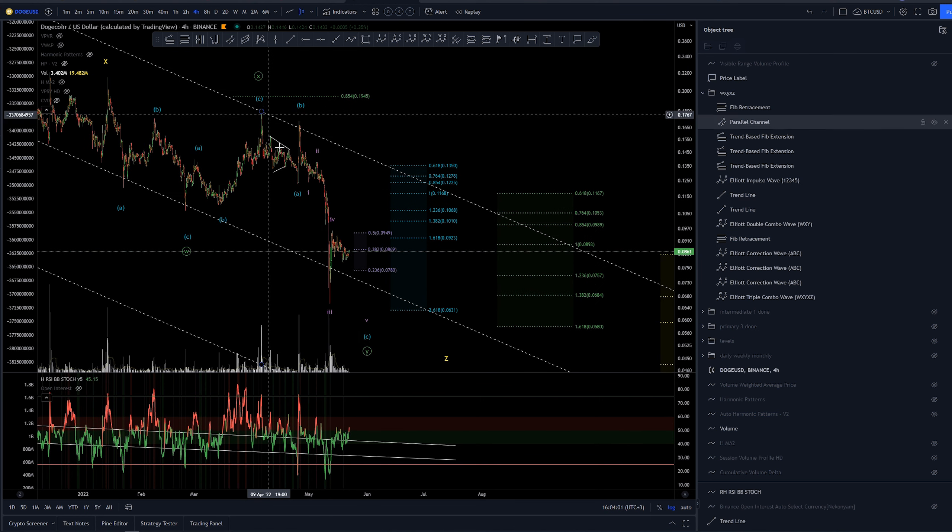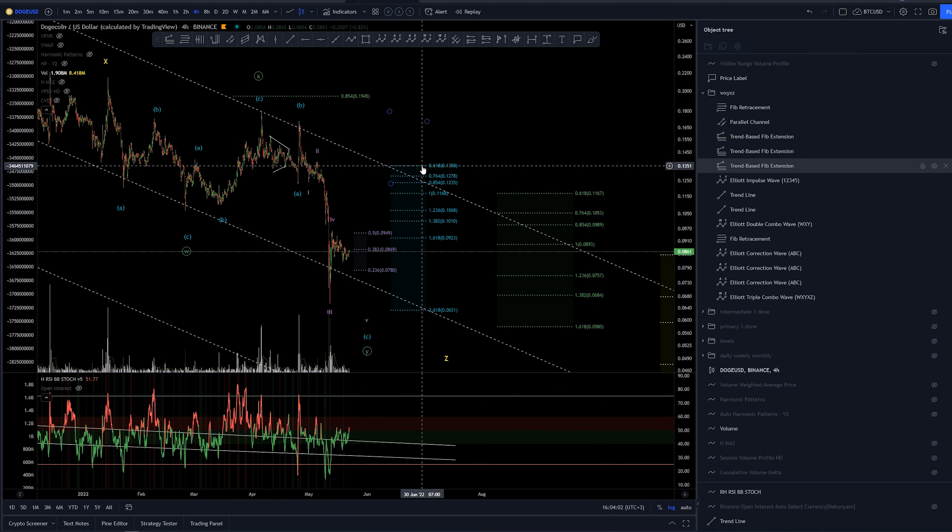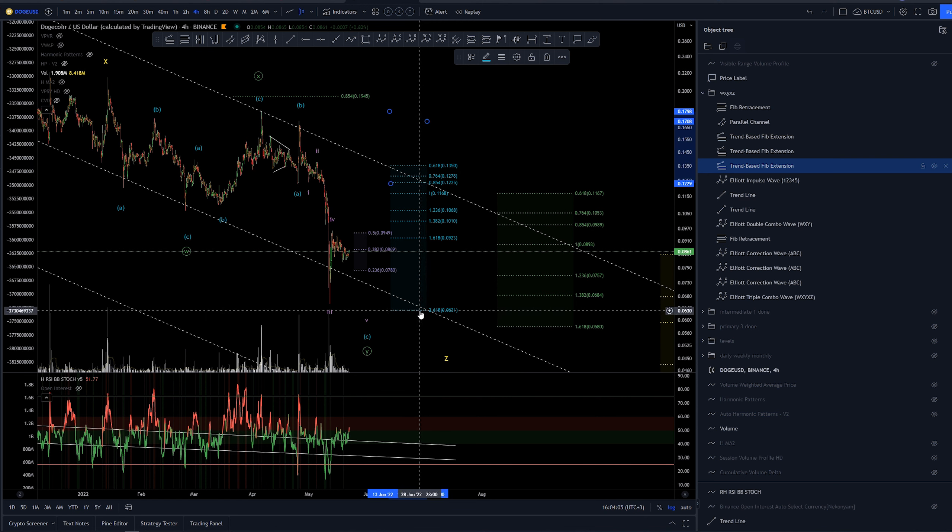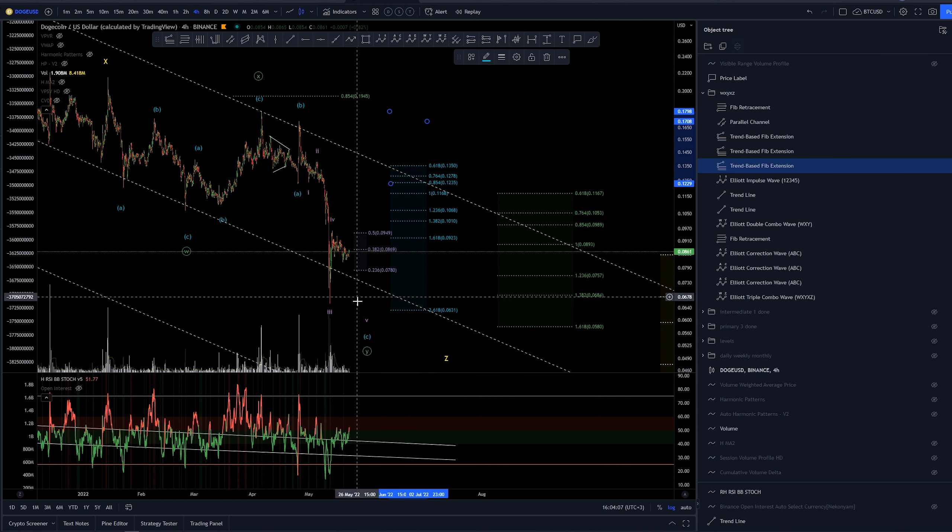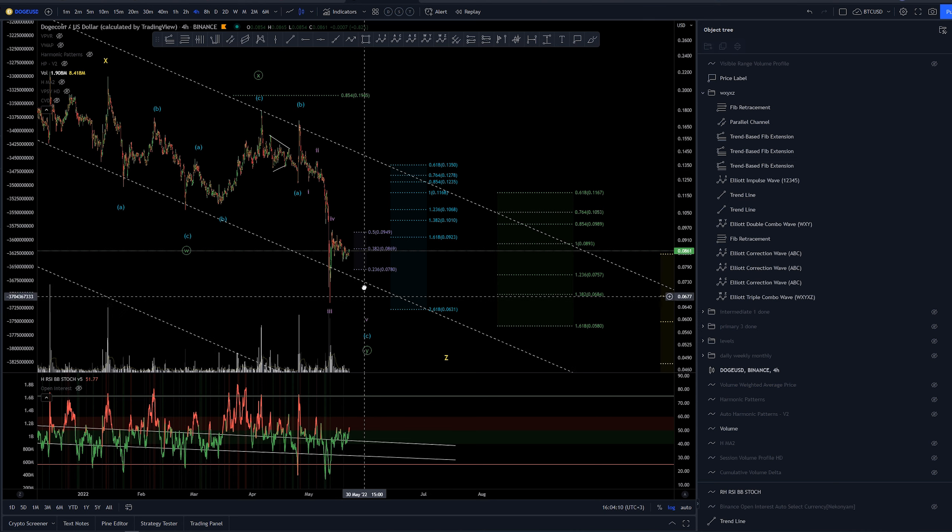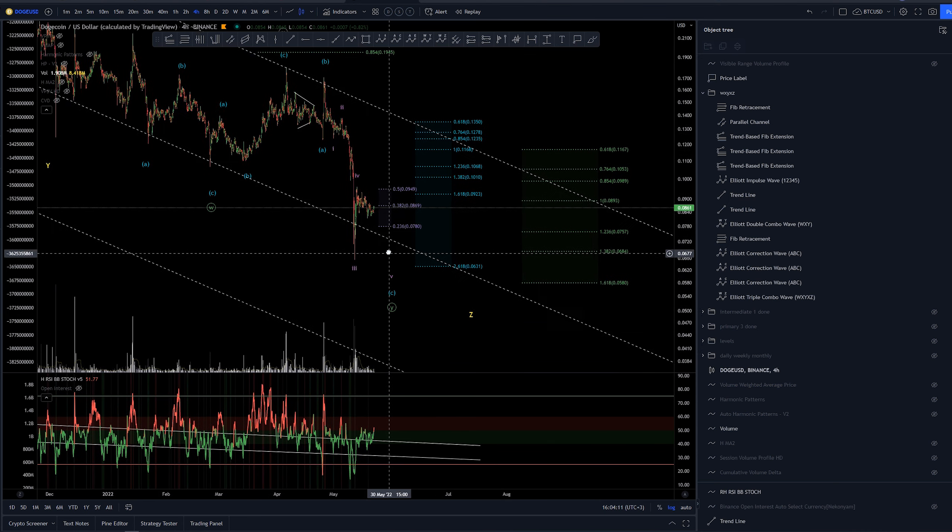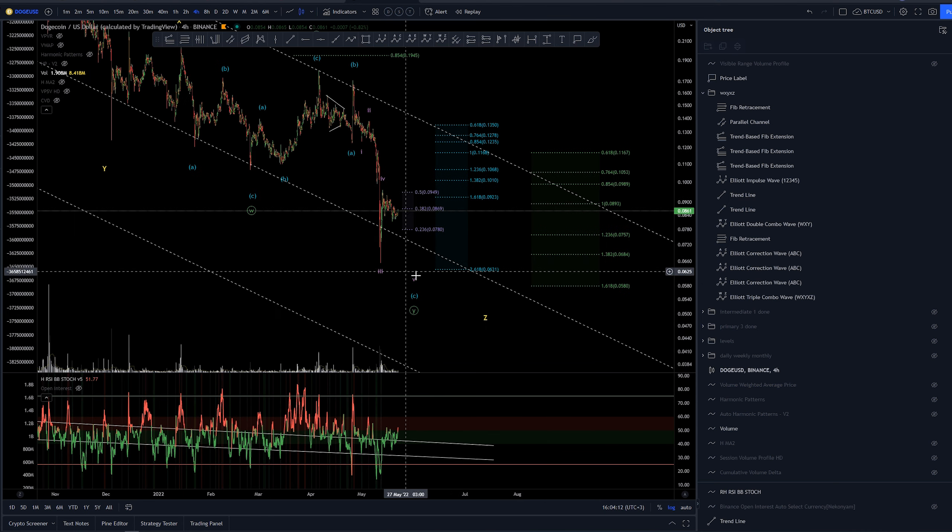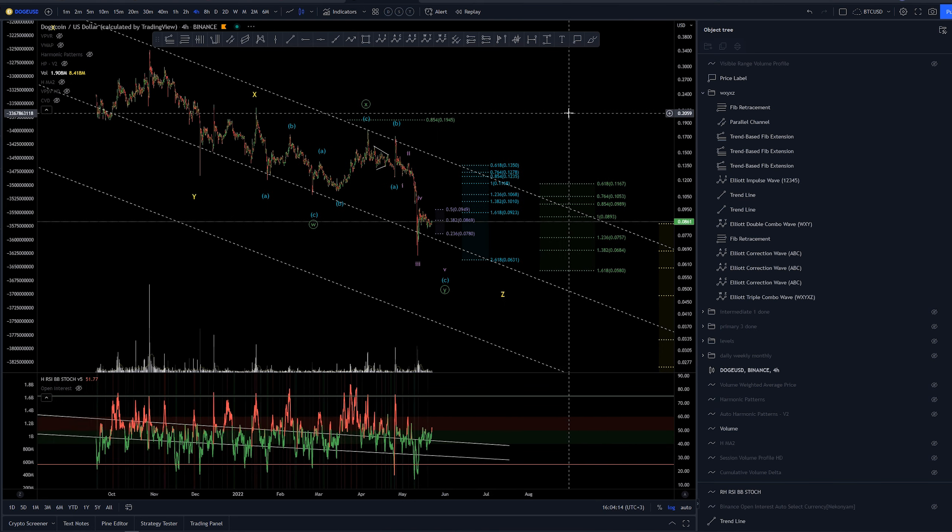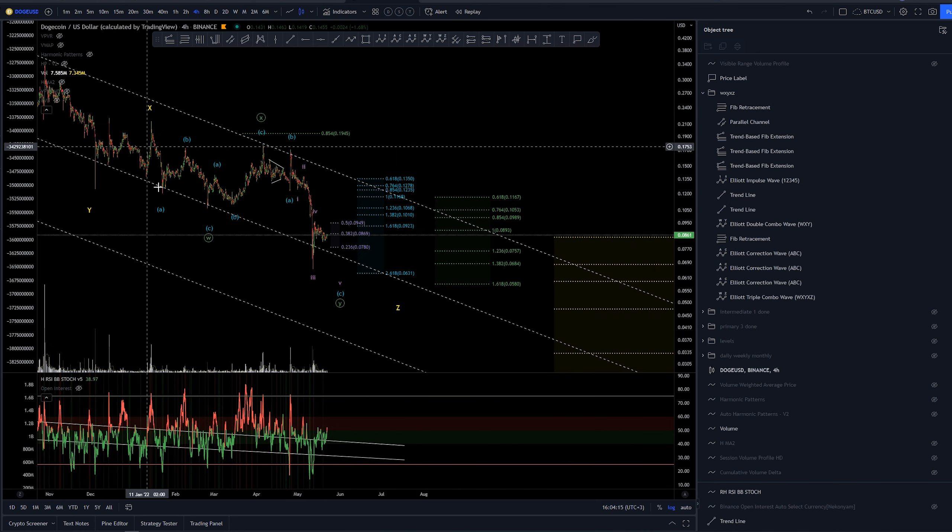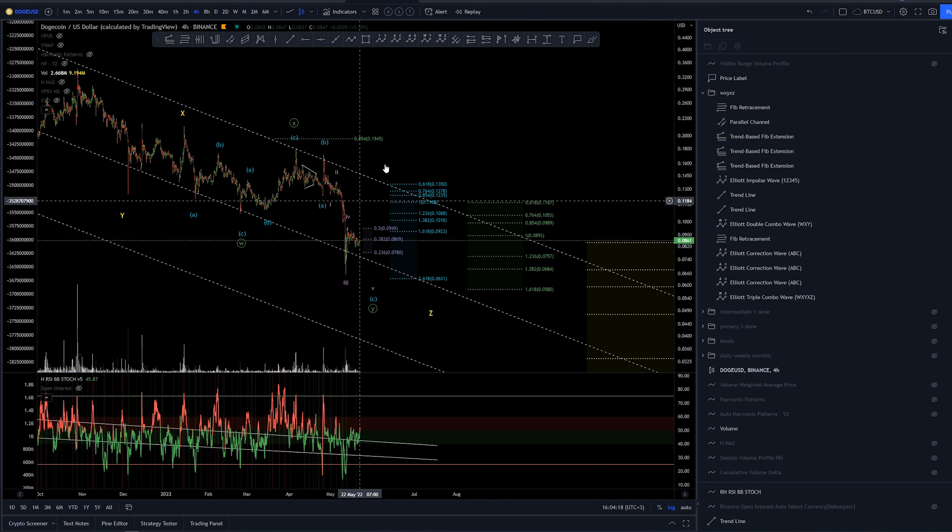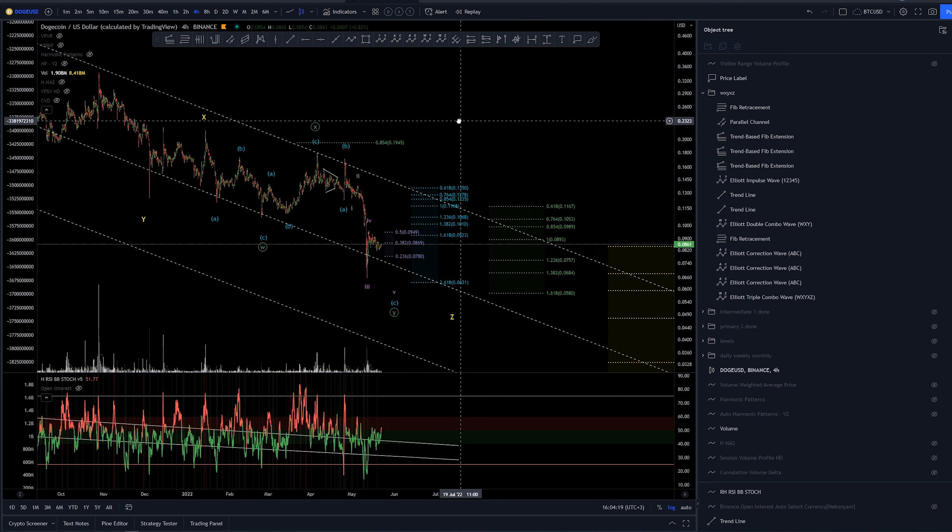Now this ABC here is already extended quite a bit almost to the 2.618 here so I wouldn't be expecting this to go too much lower. If it does then most likely this structure is just wrong and we are looking at something else completely.